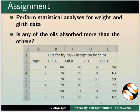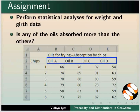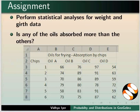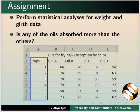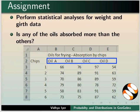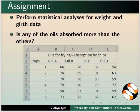Perform statistical analysis for weight and girth data given in this tutorial. Four oils were used to deep fry chips. Amount of absorbed fat was measured for six chips fried in four oils. Is any of the oils absorbed more than the others?